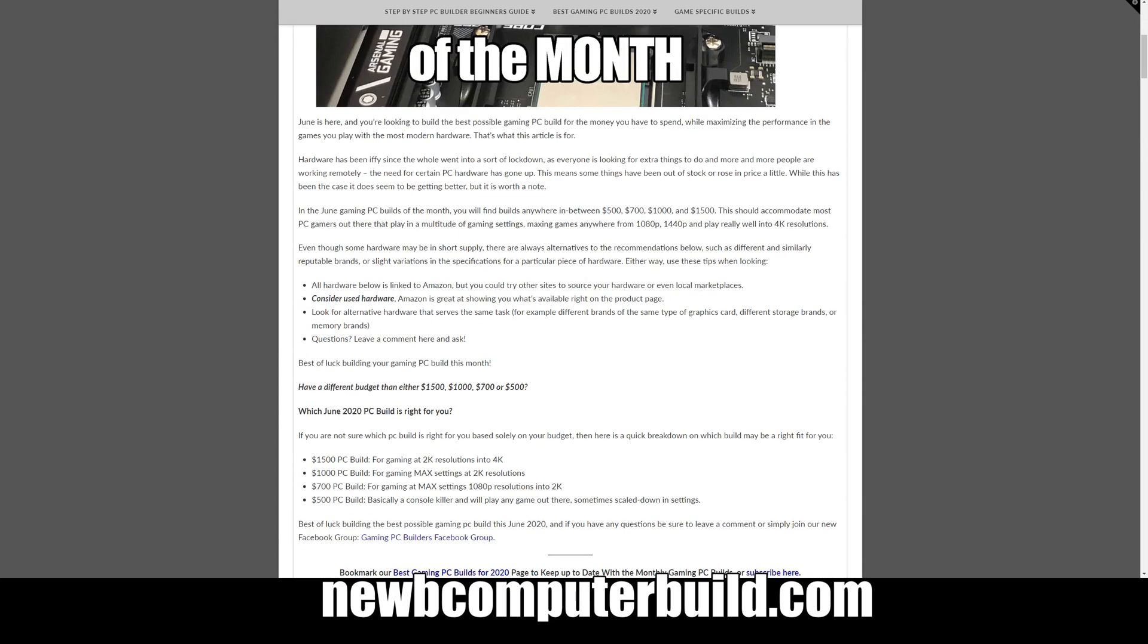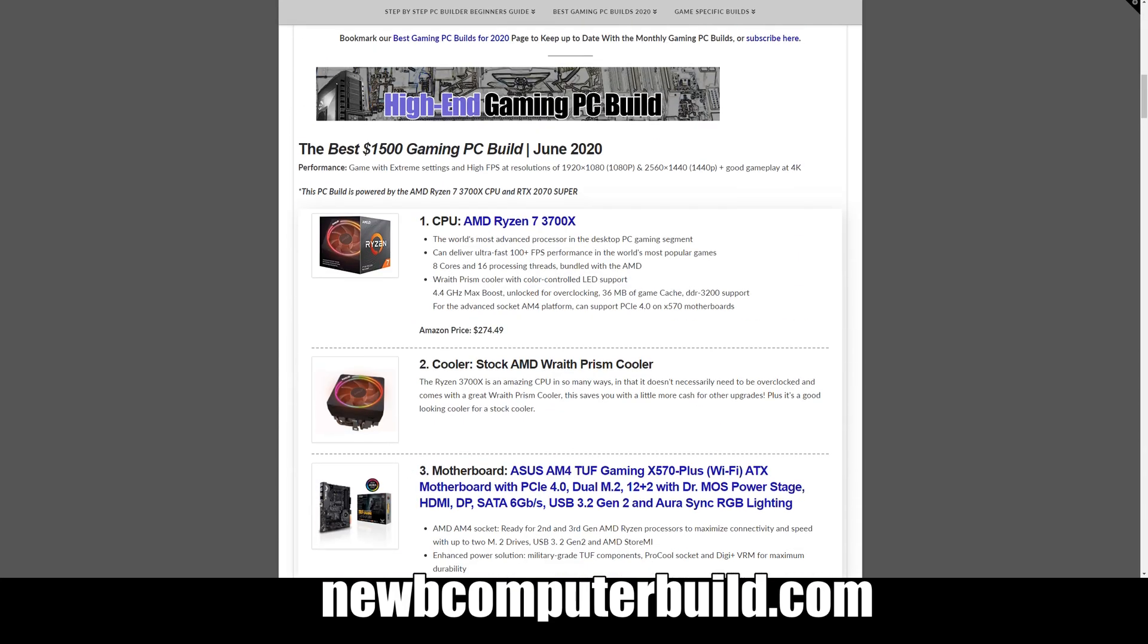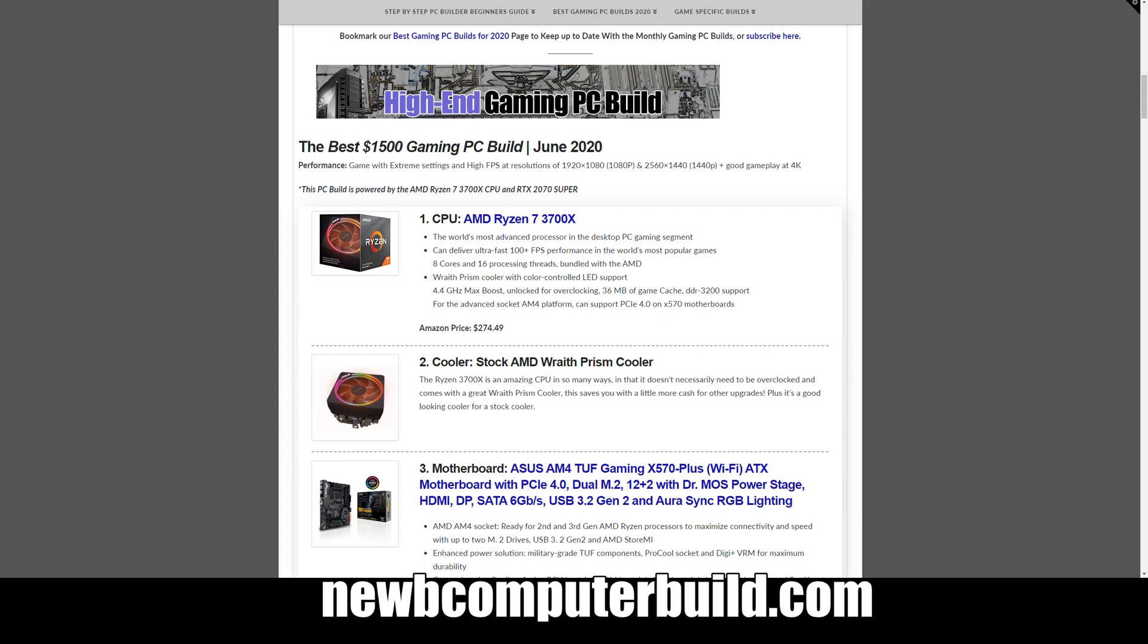Let's start off with the most expensive build, that is the $1500 gaming PC build. This build is for those that want to play games maxed out at most all resolutions and have good gameplay even into 4K. You can have high FPS gameplay at 1080p or 1440p, for example.